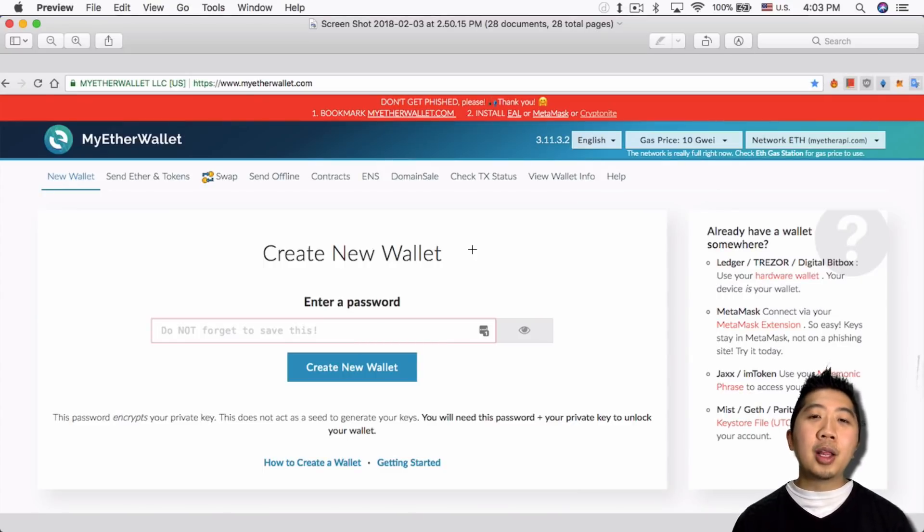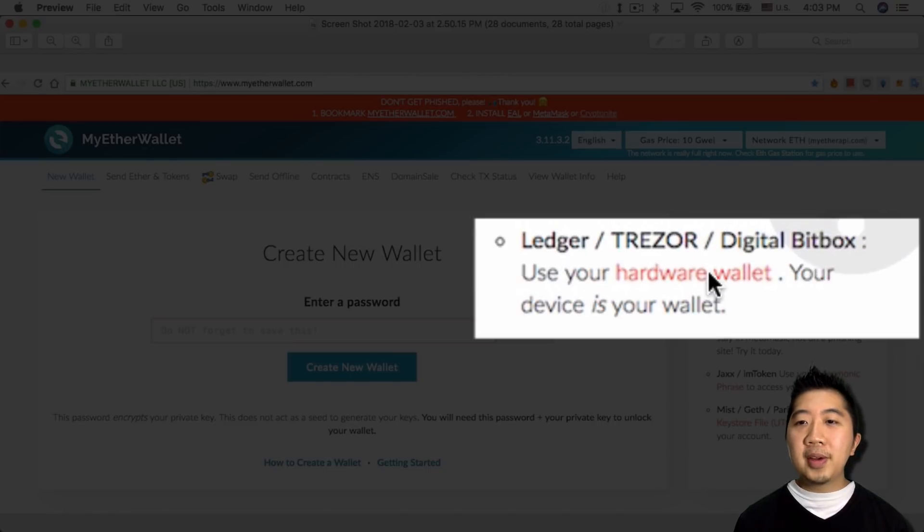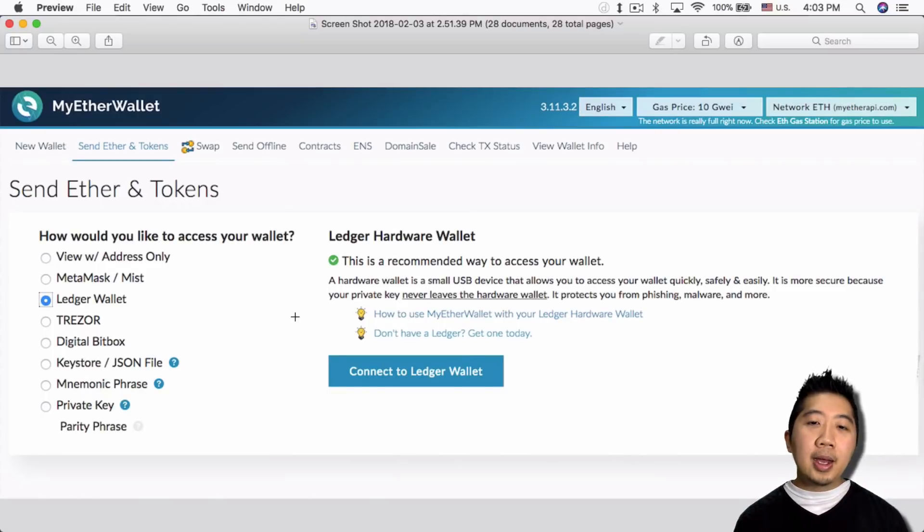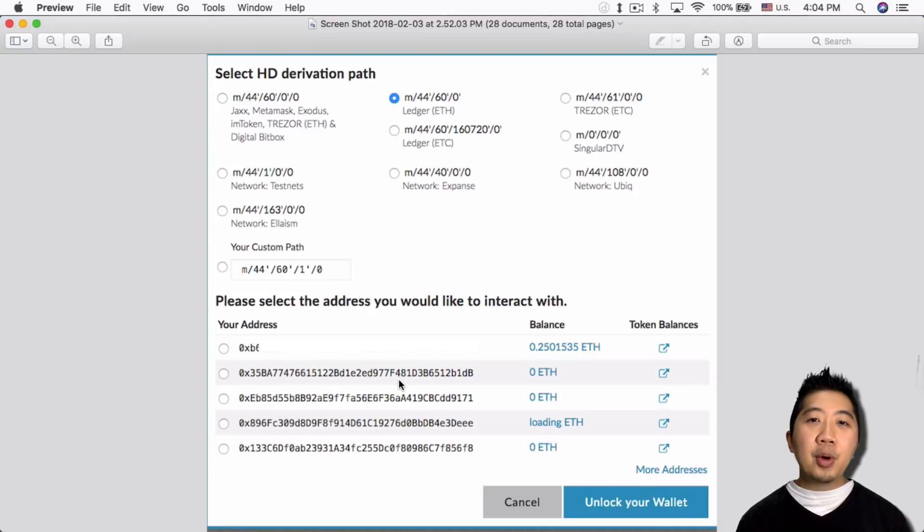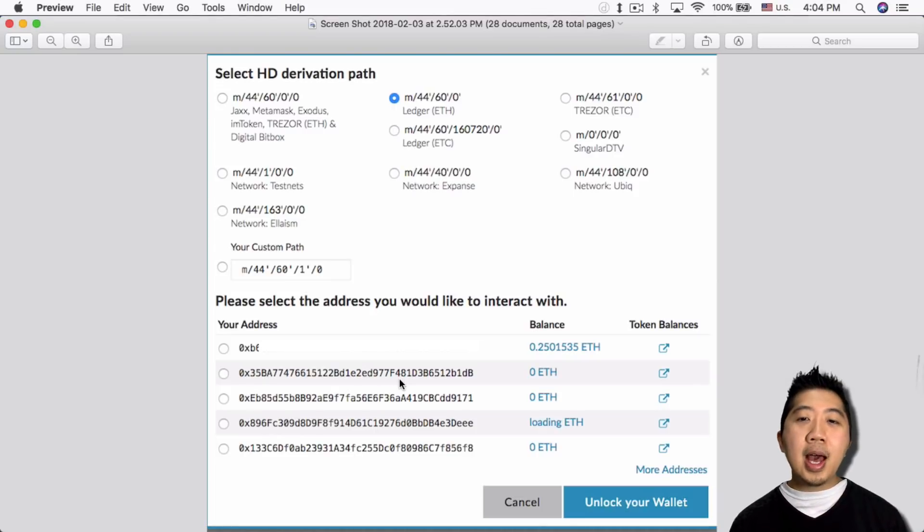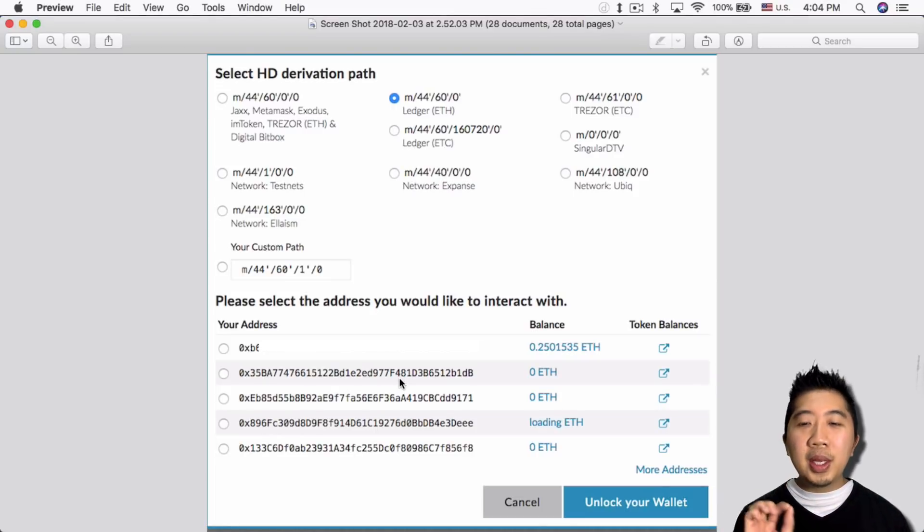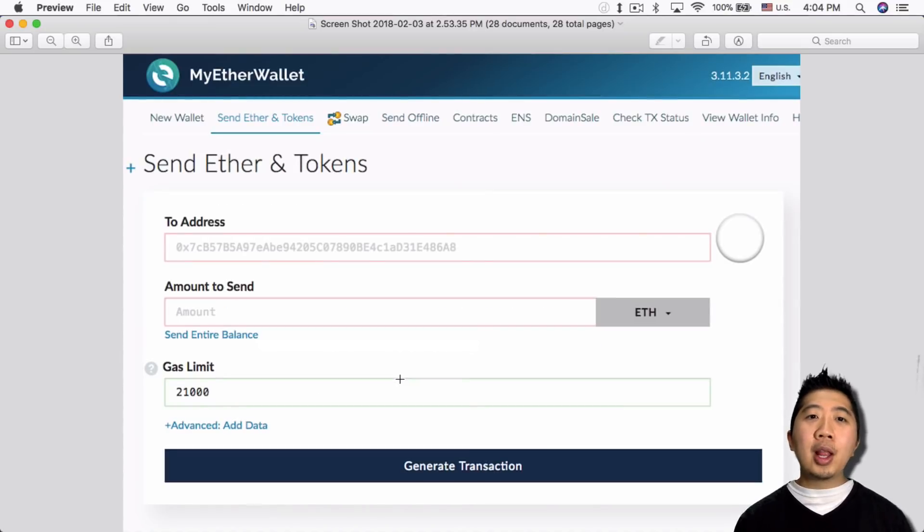So once you did that, you want to go back to MyEtherWallet and in my case I clicked on using the hardware wallet right here. So I use my Ledger Nano S, I click on that, and then it brings me here. So I'm just gonna connect my Ledger wallet and then I want to select the address that I have stored Ethereum on. You do need a little bit of Ethereum to complete the registration process.